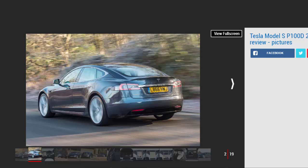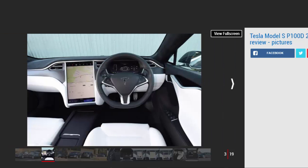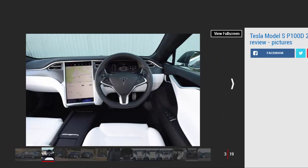It seems a week can't go by without Tesla CEO Elon Musk announcing yet another power and performance upgrade for his unique range of all-electric cars.